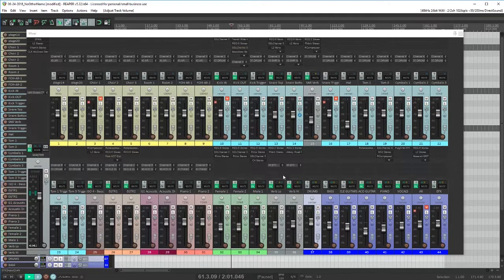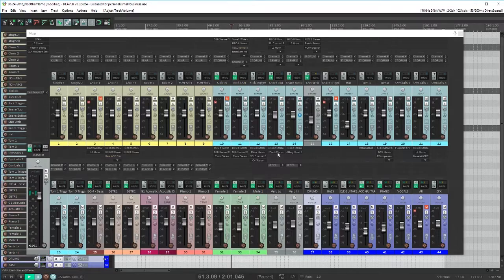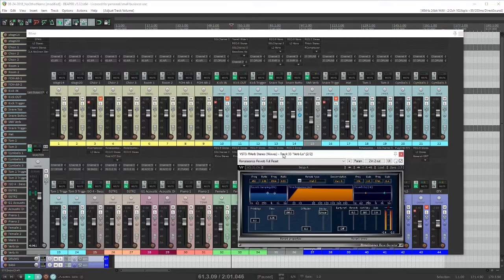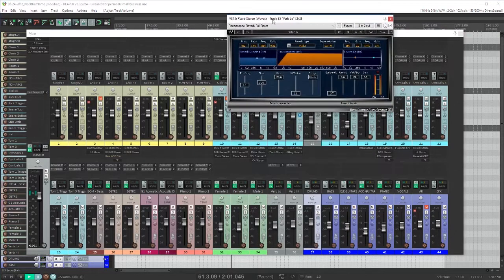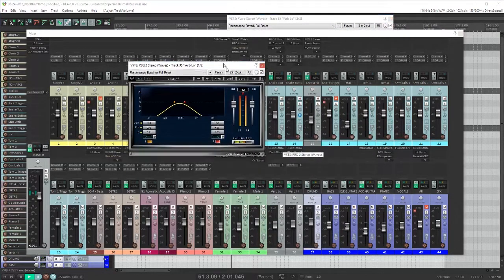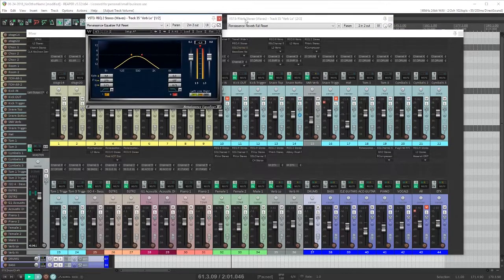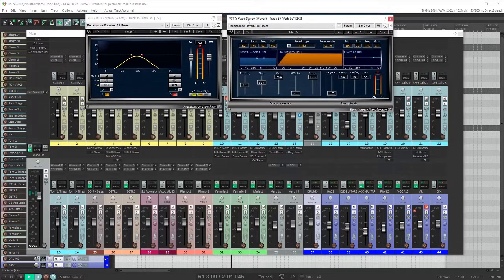I have a longer hall sound coming from an R verb. And I've put an EQ before it that is shaping it to just the low end part of the reverb that I like.